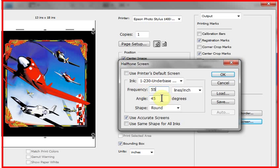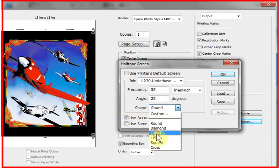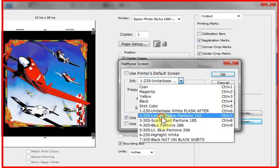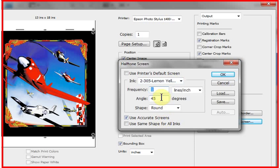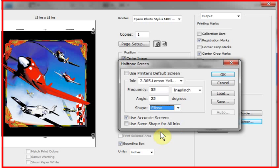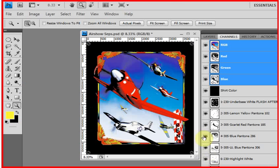you can tell Photoshop for each one of your channels what you want the frequency, LPI, of the halftone to be, the angle of the halftone, and the dot shape. And you can do this for every one of the channels individually. And when you print this to a software rip, raster image processor, that's designed to convert a file to halftone dots, you'll get halftone dots.